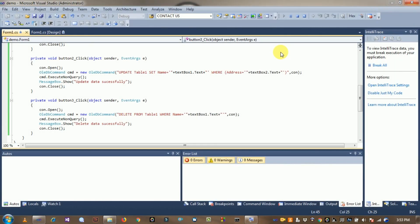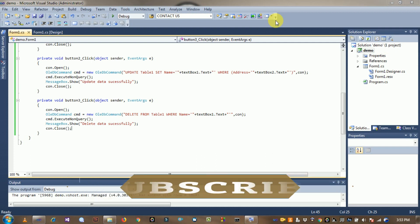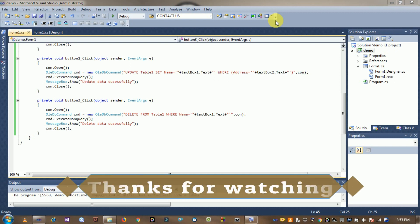If you like this video, please subscribe to my channel and click on the bell icon. Thanks for watching this video. Bye!